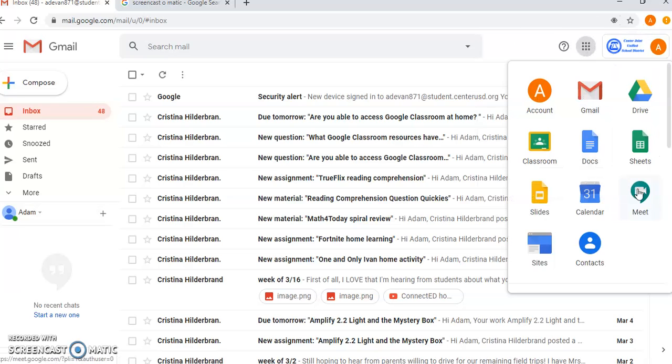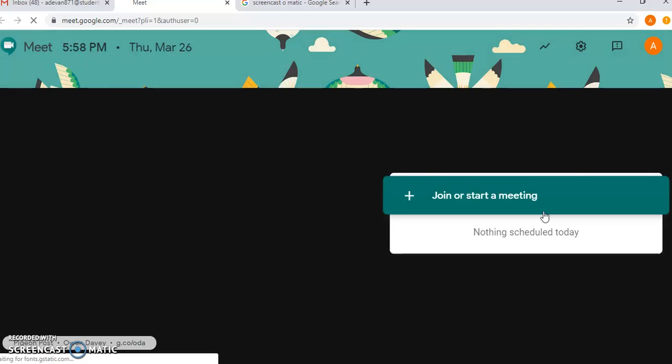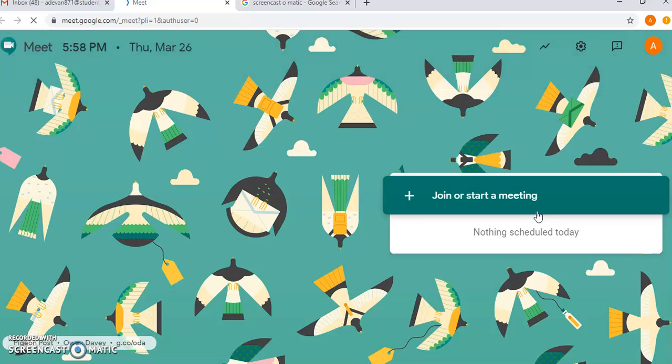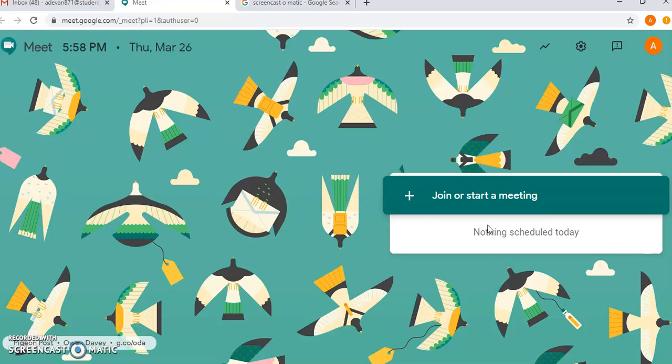When you're logged in, it will show on the day. Since it's tomorrow, it's saying nothing scheduled today. It will show a meeting that is scheduled here because you're logged into your student account, and then you just click that meeting.